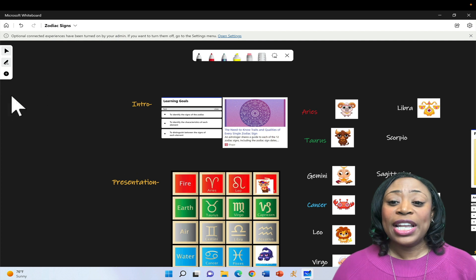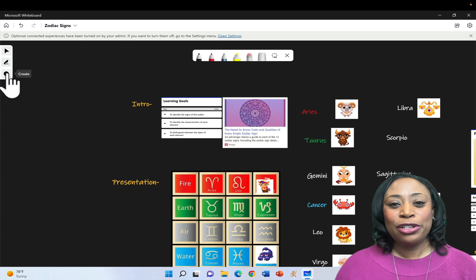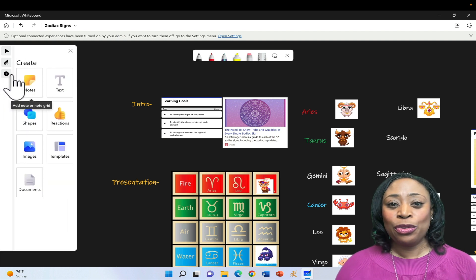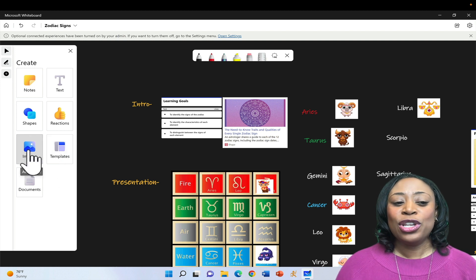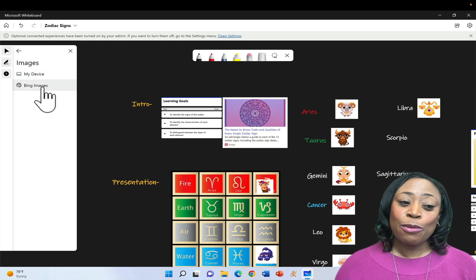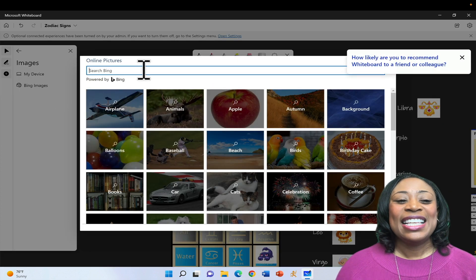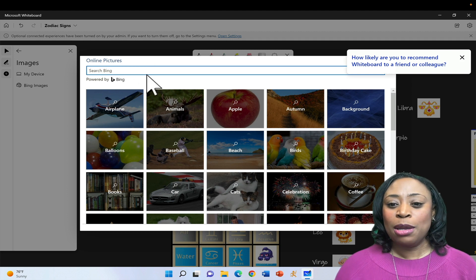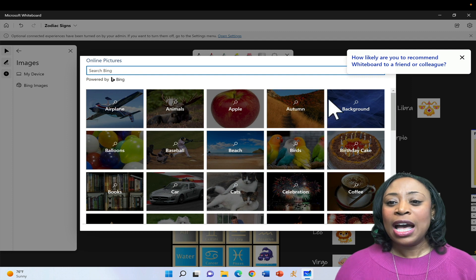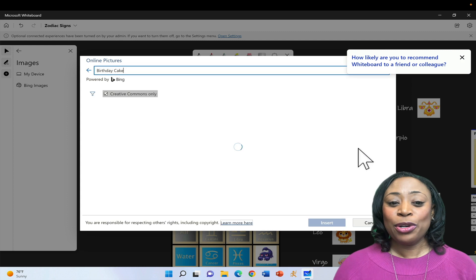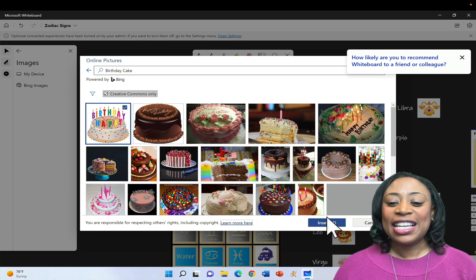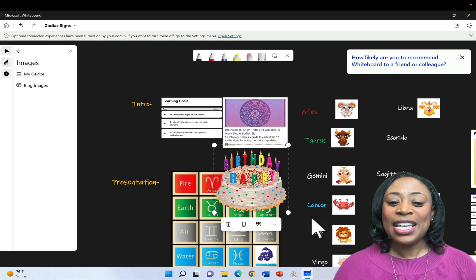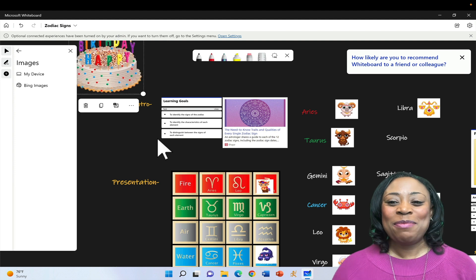When you'd like to insert an image into your lesson, you'll simply come over here to the far left to click the plus sign or the Create button. The Create menu will open and from here you can click on Images. You can select images from your device or from the web. And in this case, selecting the online picture option will pull from the Microsoft Bing platform. And there are any number of images that you're able to select. In this case, if I wanted to select a birthday cake, I could simply select it, click on it, click Insert, and then that birthday cake would appear in my lesson.